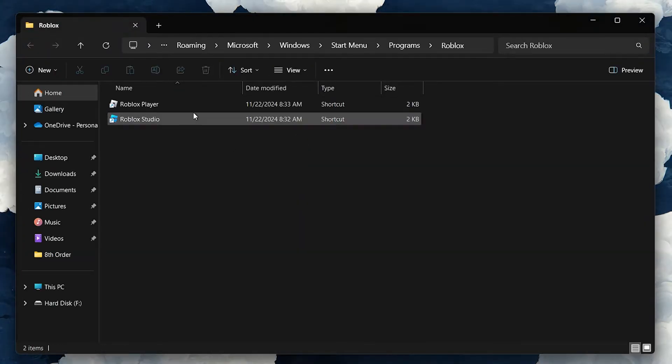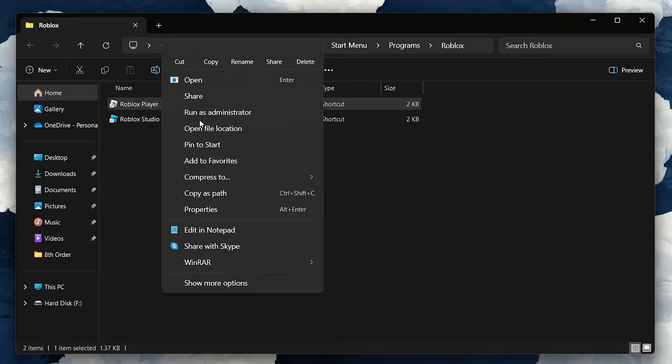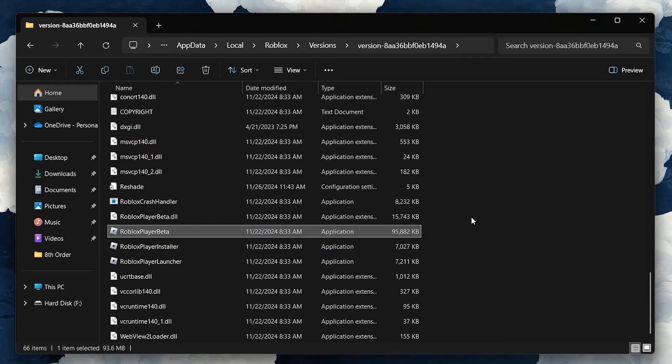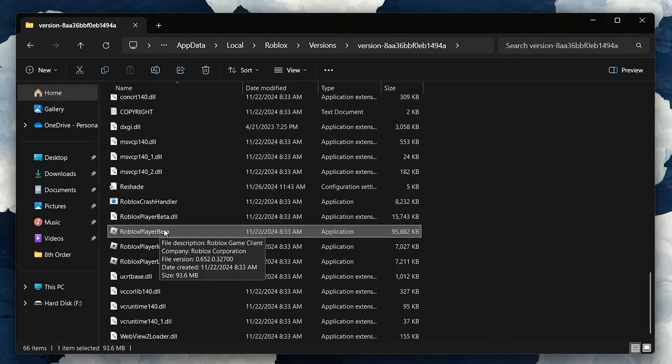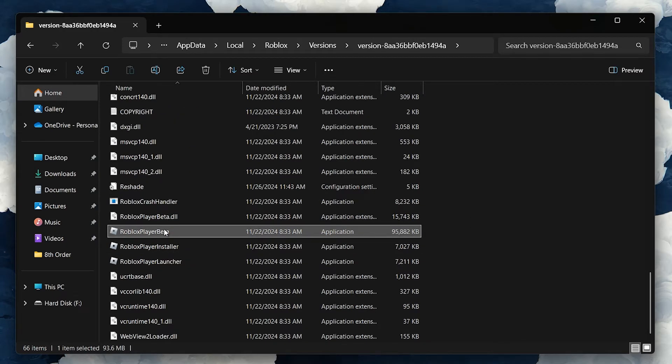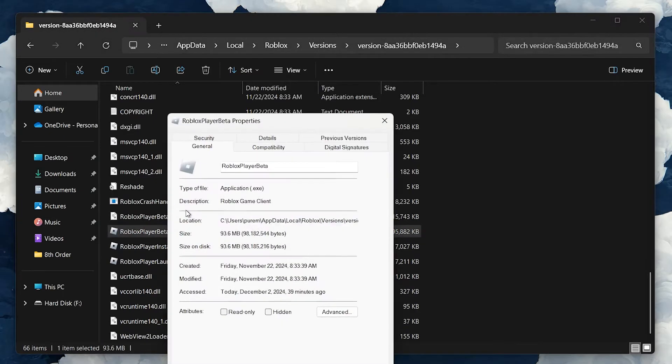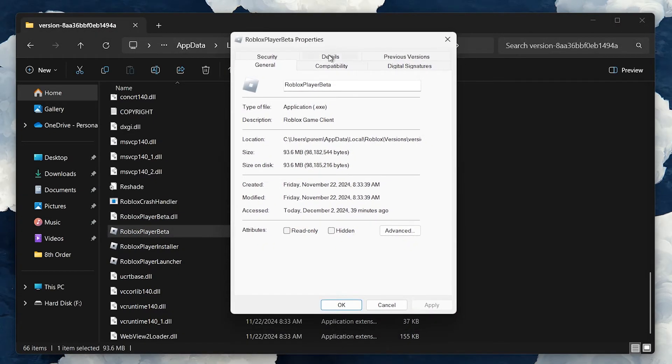Right-click the app icon and select Open File Location again. This will take you to its directory in File Explorer. From here, find the Roblox Player beta file. Right-click on it and select Properties. In the Properties window, navigate to the Compatibility tab.